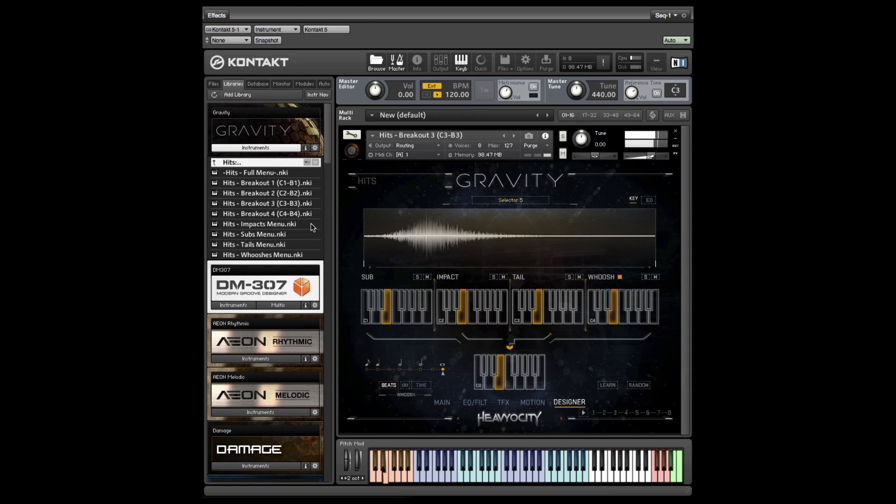Gravity's 48 hits are broken down into four layers: sub, impact, tail, and whoosh. In the breakout presets, these elements are mapped separately across the keyboard.